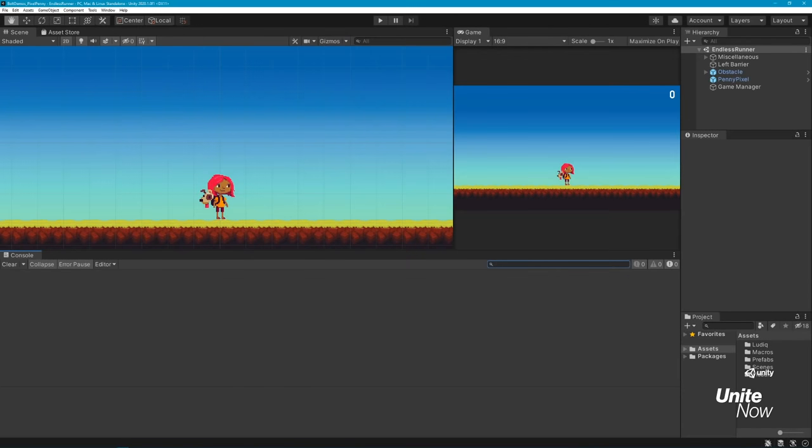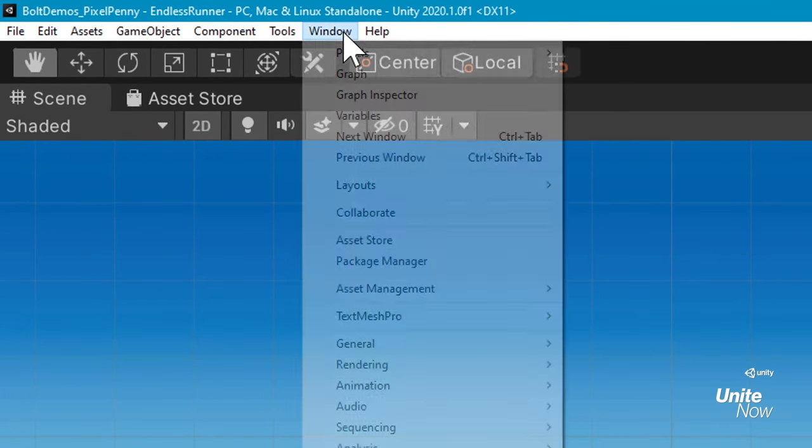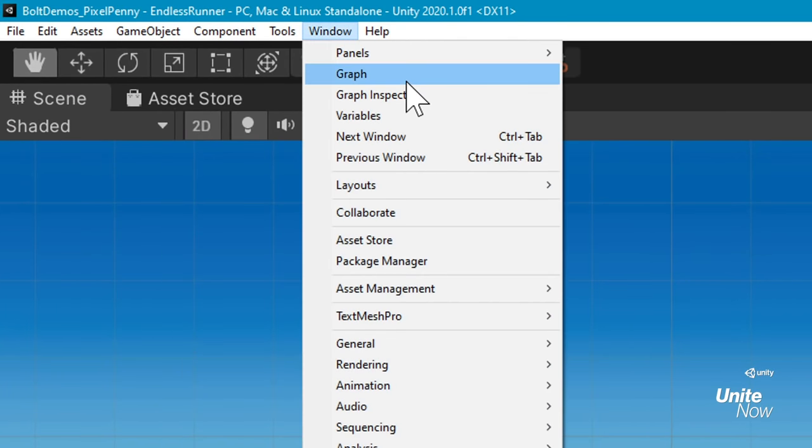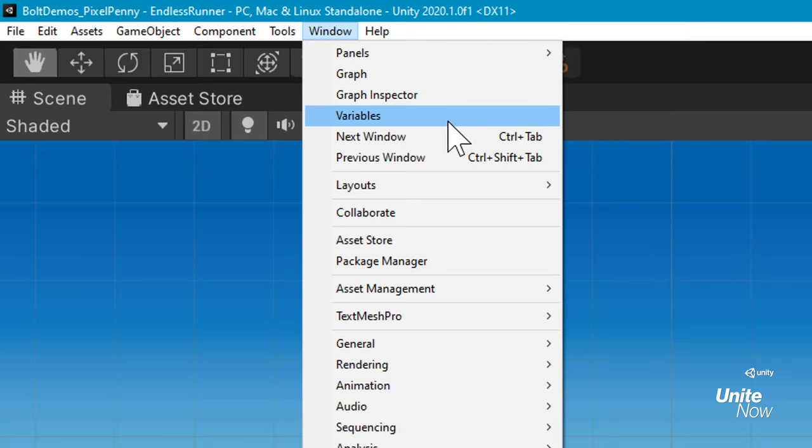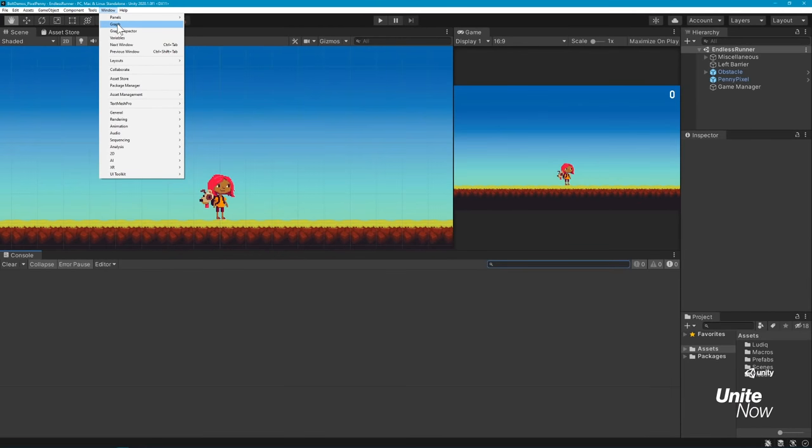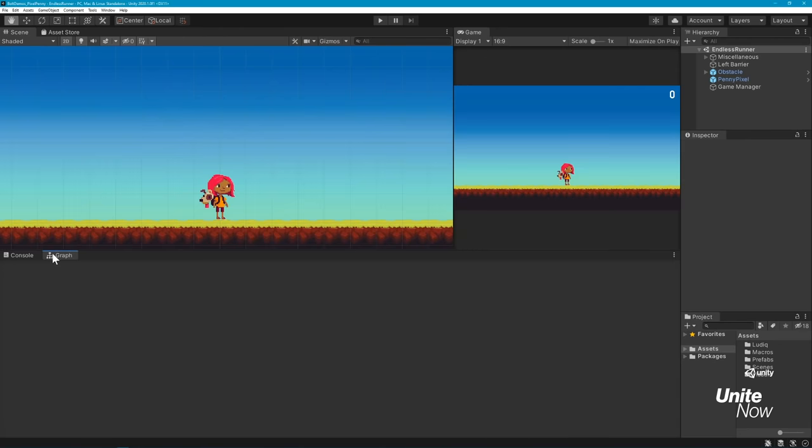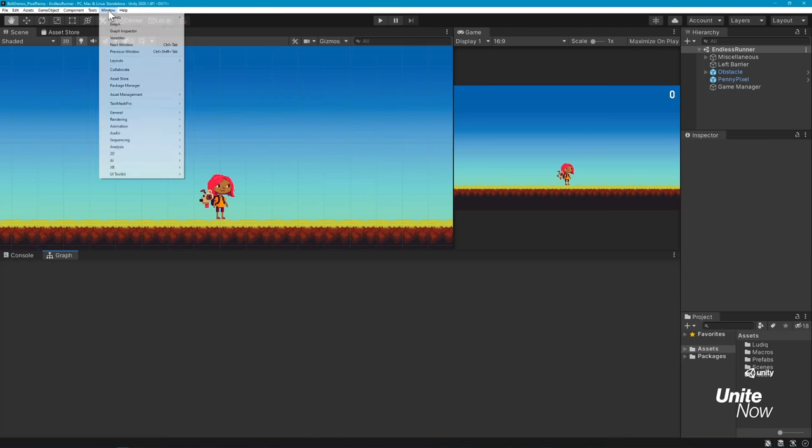There are several tabs you should open before getting started with Bolt. Once you have it installed, you'll find three new options for this under the Window menu: Graph, Graph Inspector, and Variables. Open all three and drag them to your preferred Editor Layout position. Make sure to leave plenty of space for your Graph window. This is the main area where you'll view and edit your visual graphs.